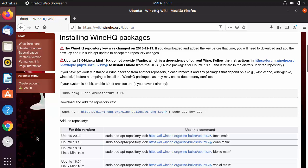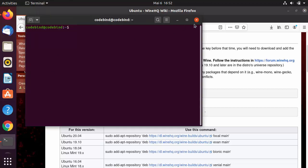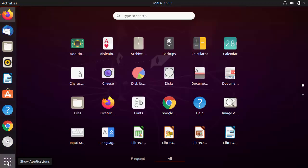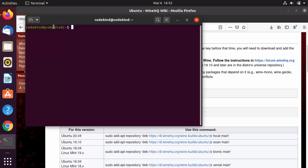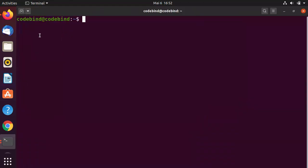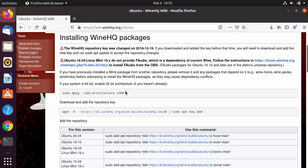First, open your terminal. You can either press Ctrl+Alt+T or click on Show Applications and search for the terminal, which will open it for you.